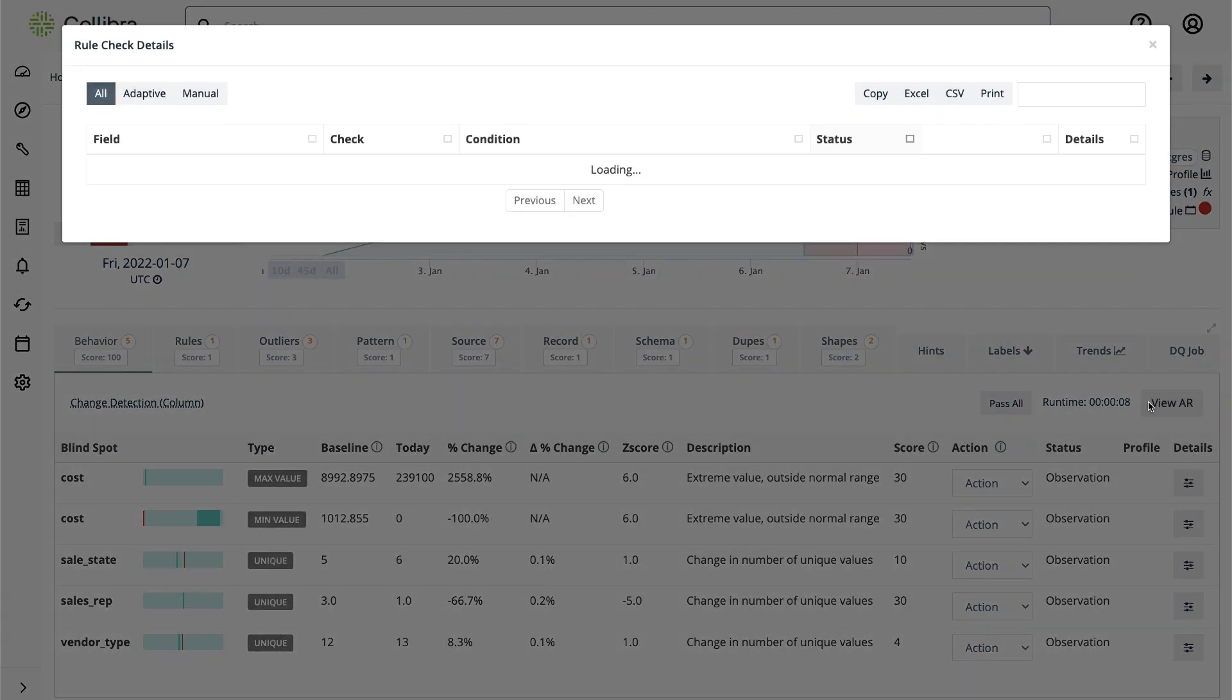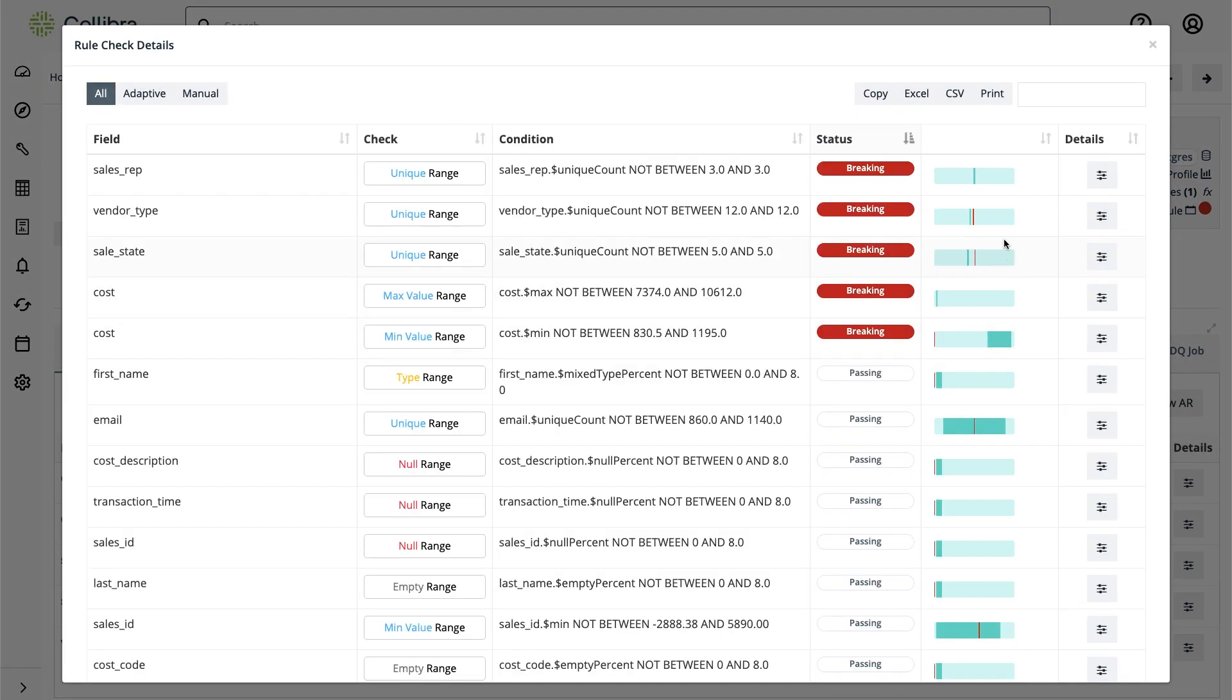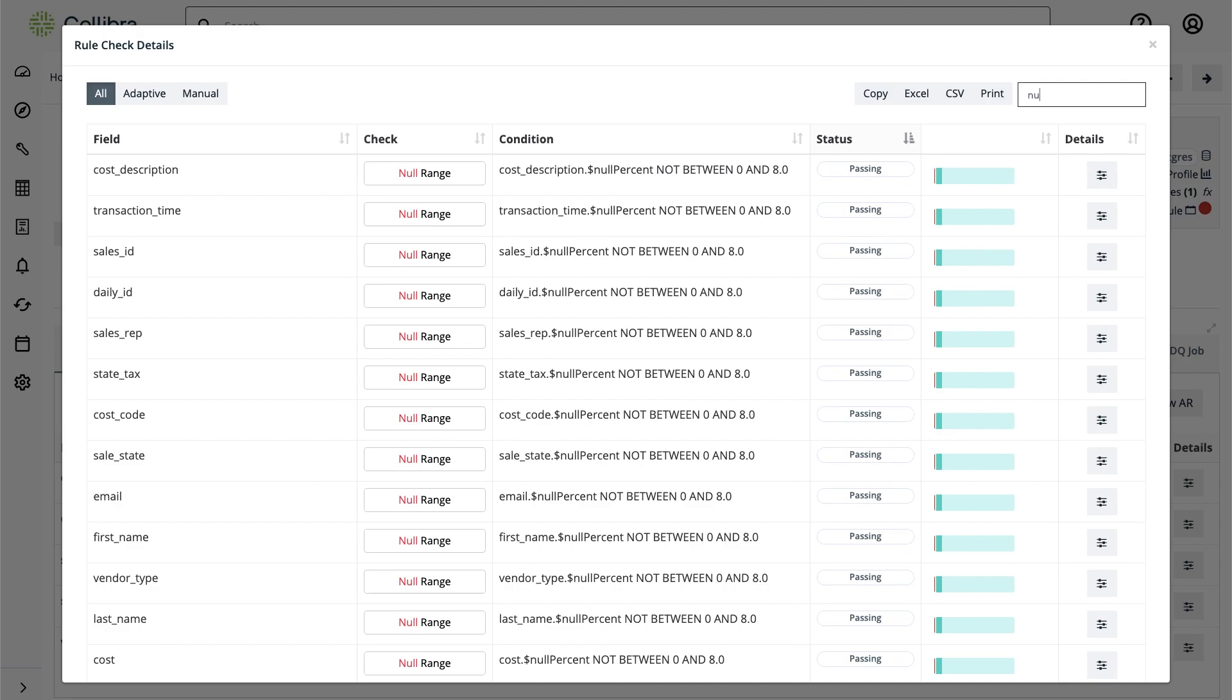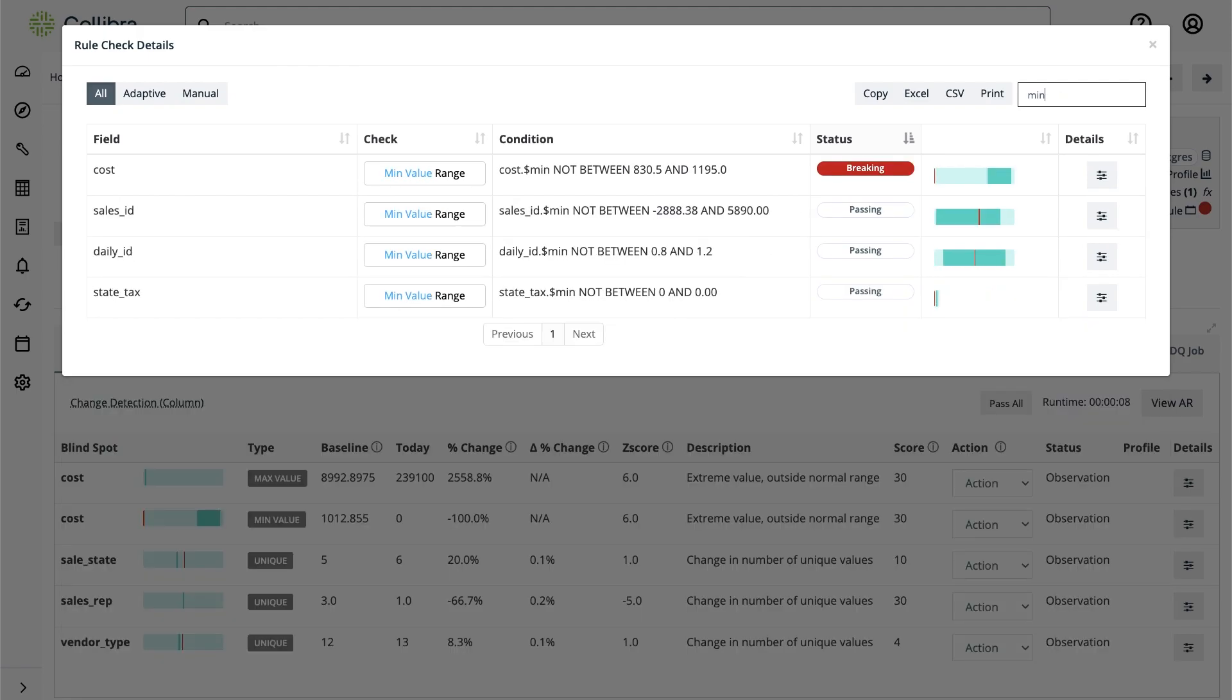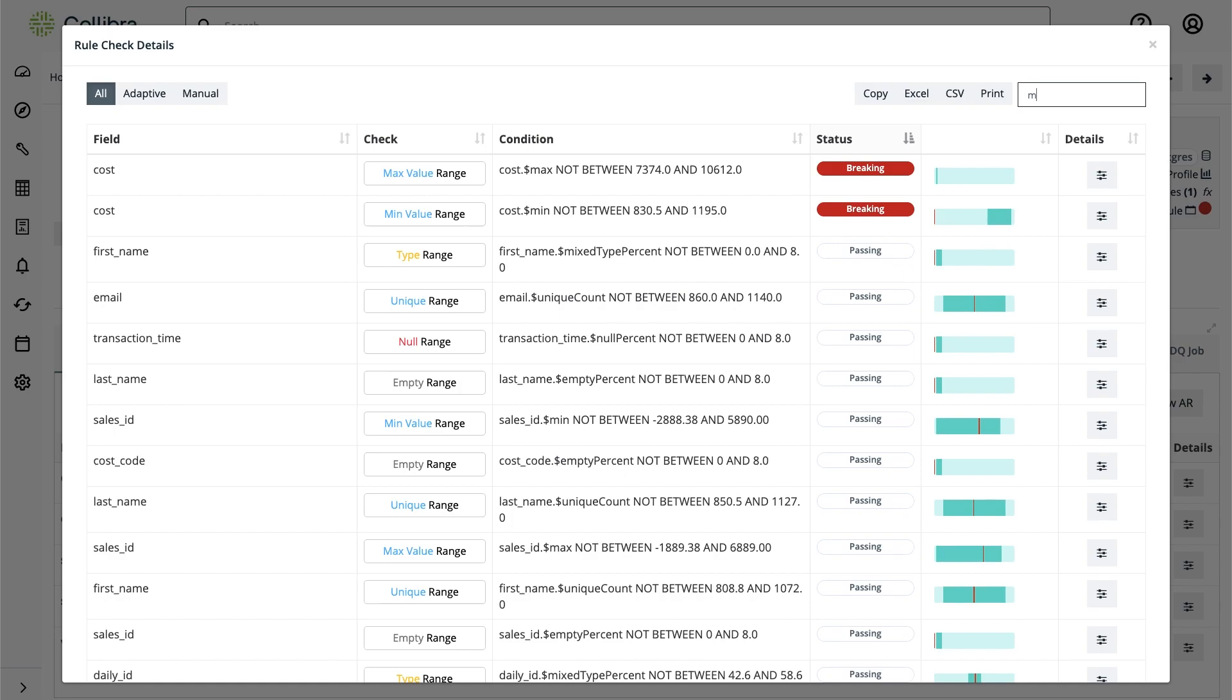As I open the automatic rules you can really see what's happening in the background as I have null checks in place, unique checks, minimum values, etc.